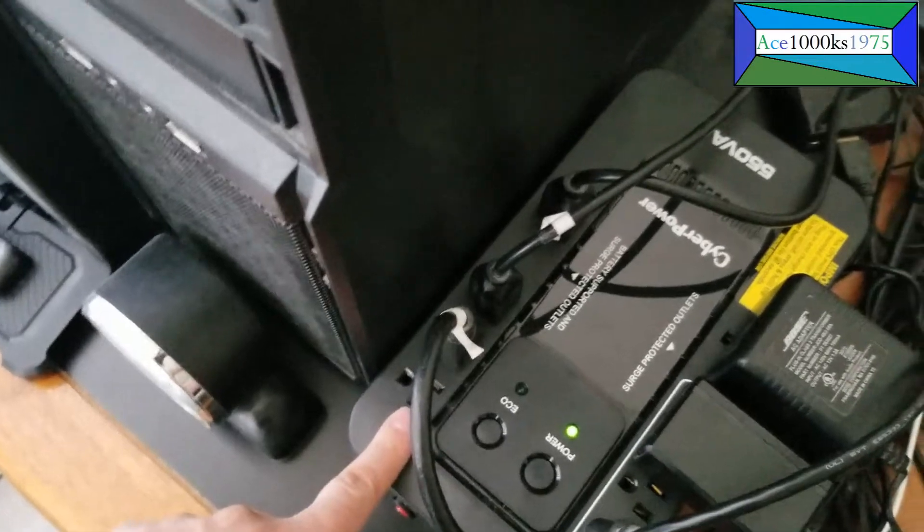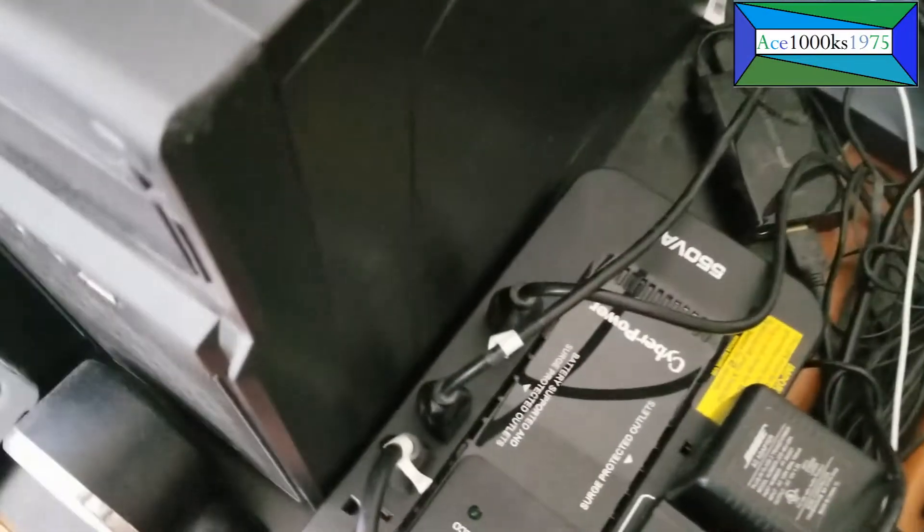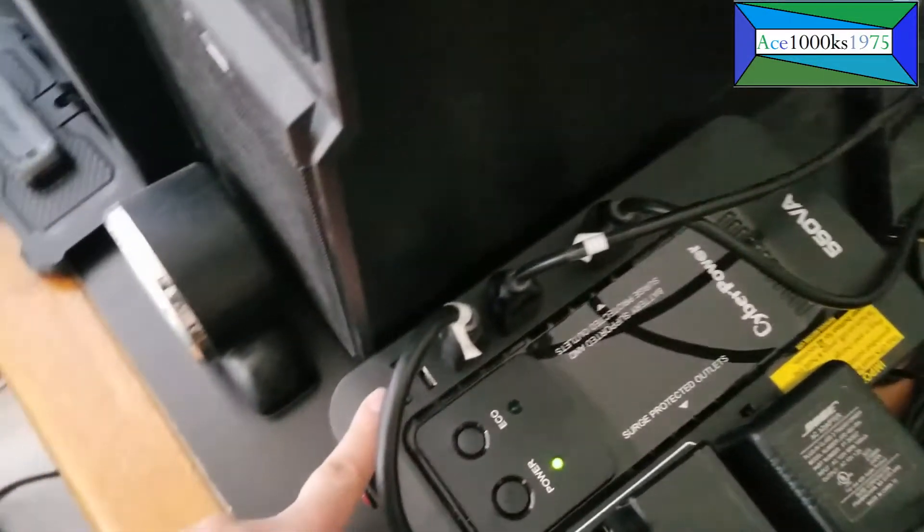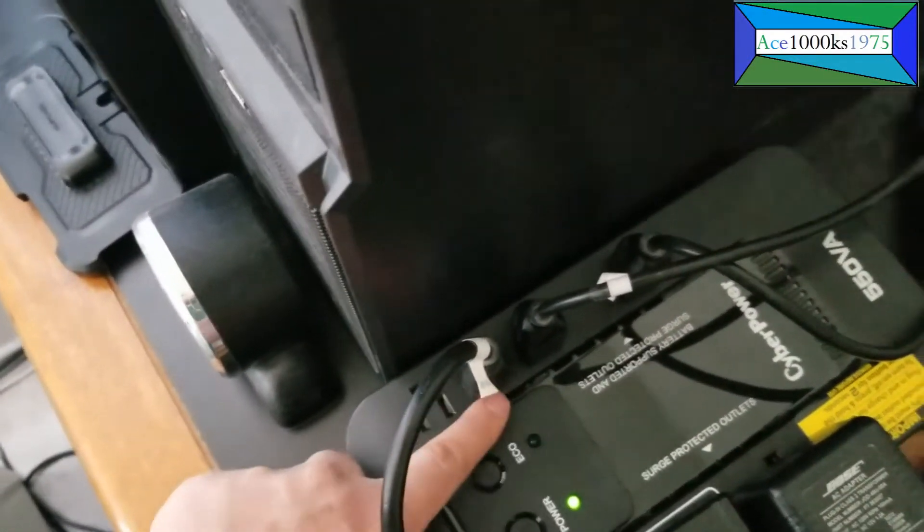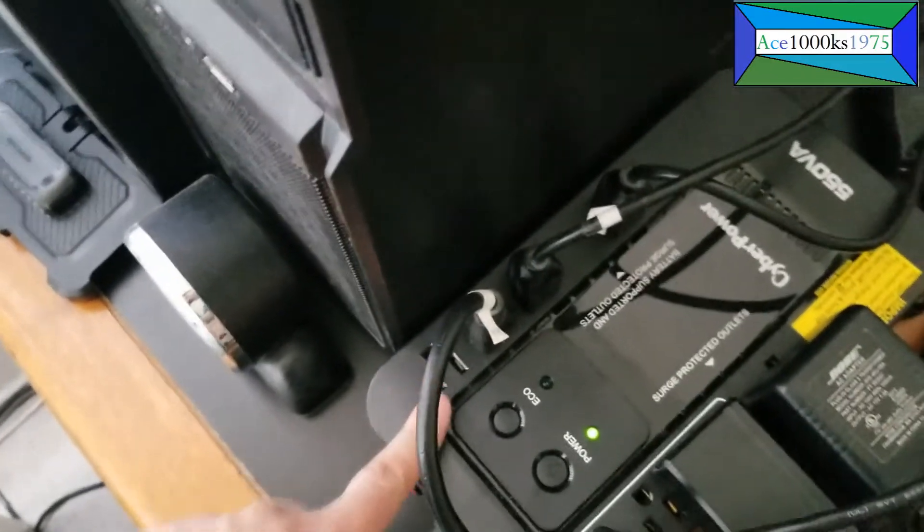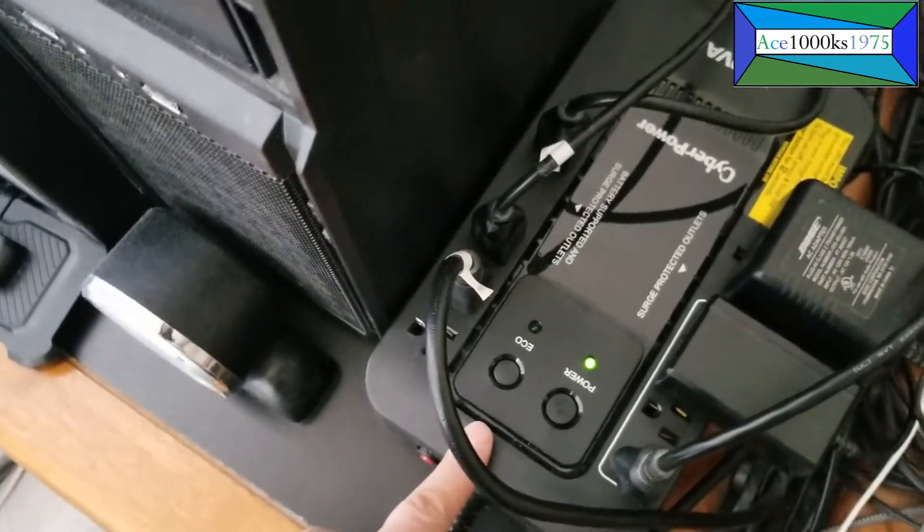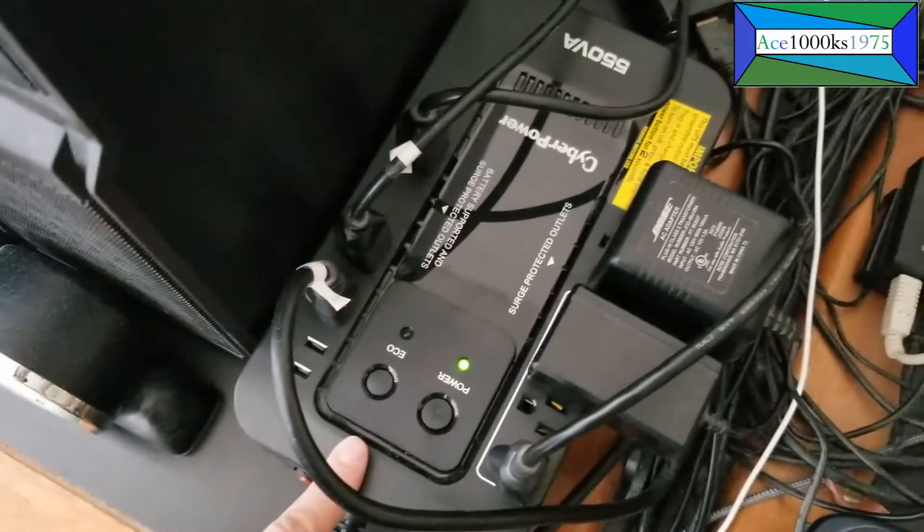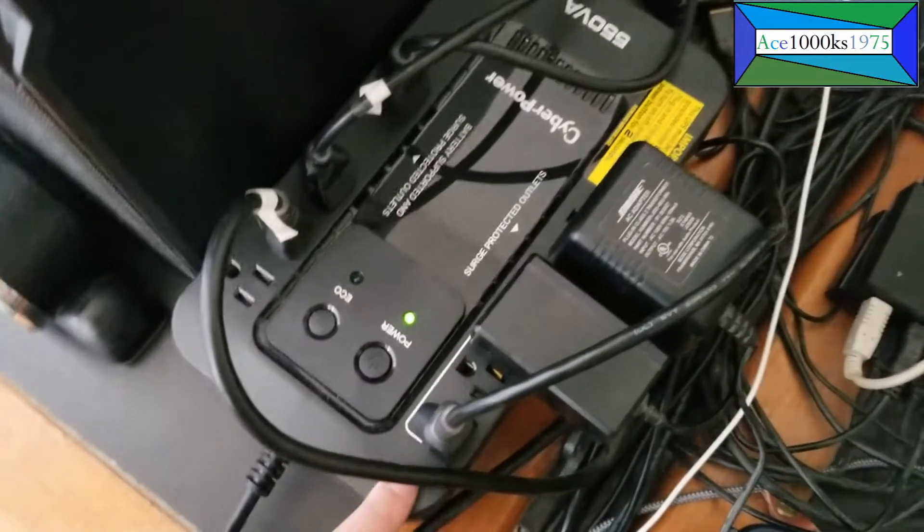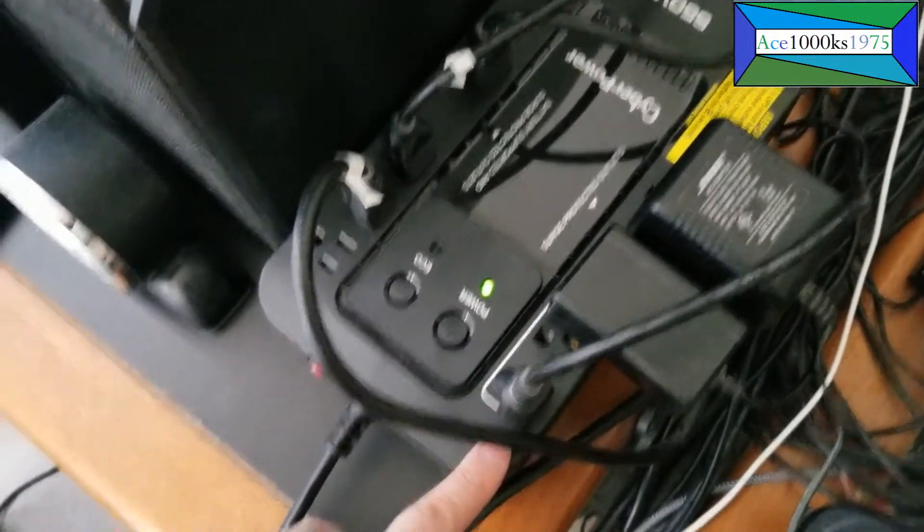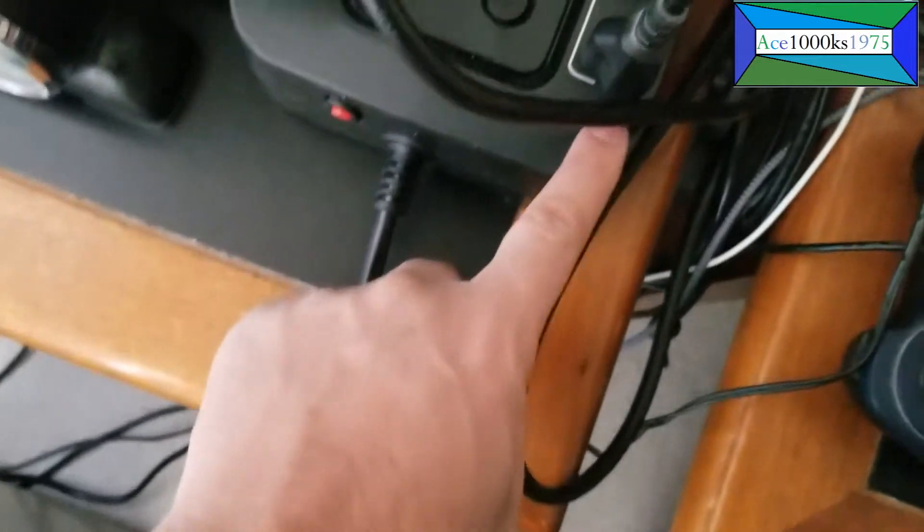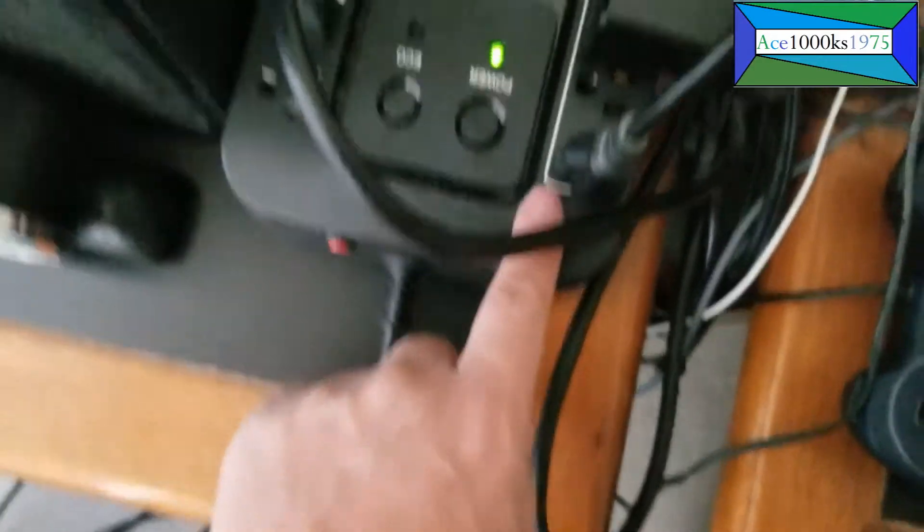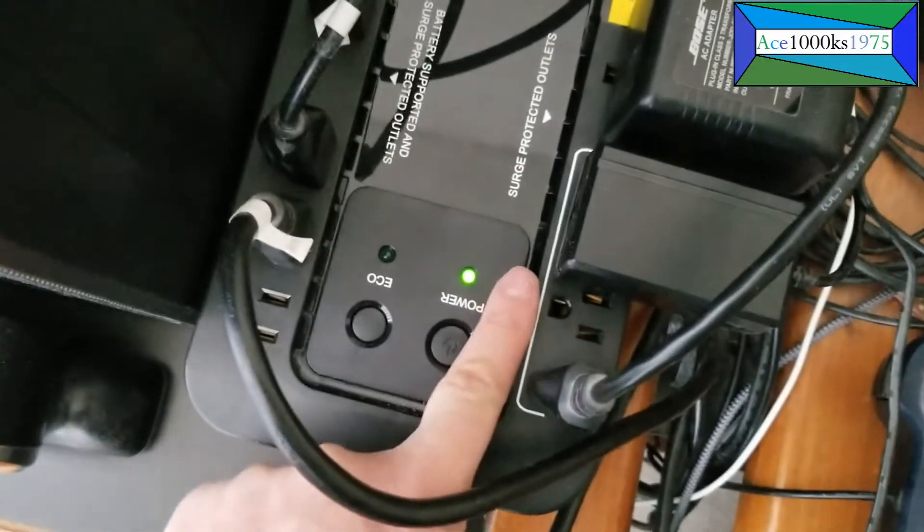There are four outlets where you could plug in, I guess, three computers and one monitor. This is the eco button for eco mode, which controls these three outlets.